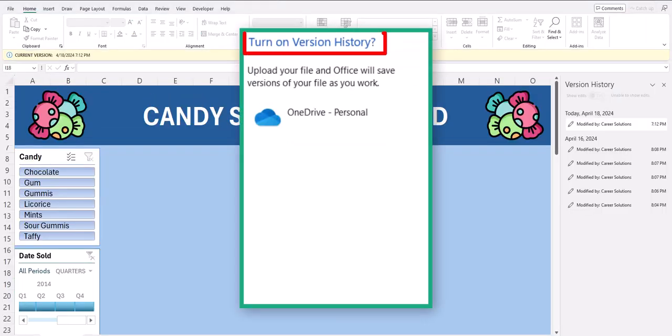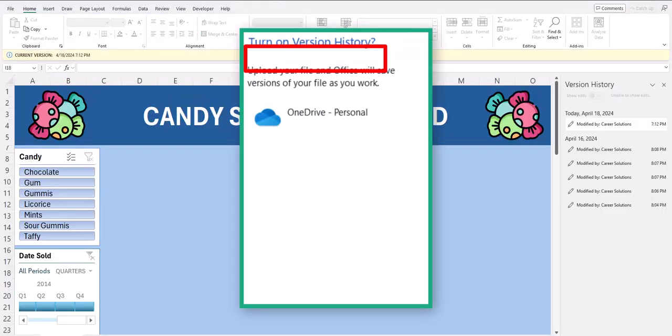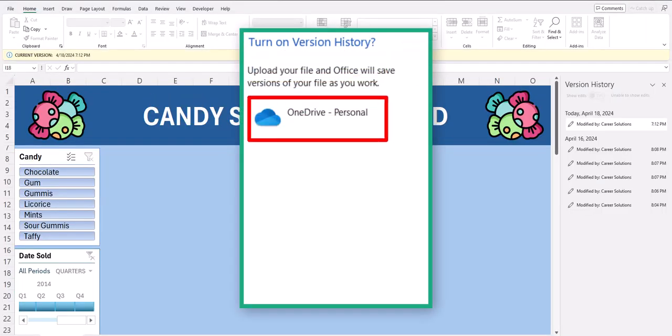You may receive a message to turn on Version History. If so, just select where you want the files to be saved to.